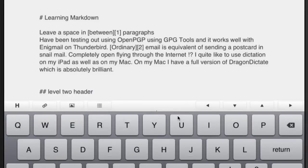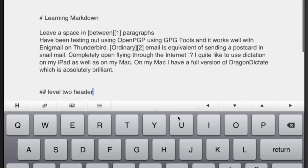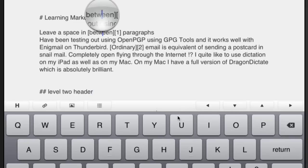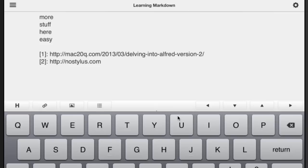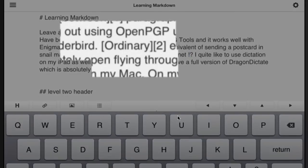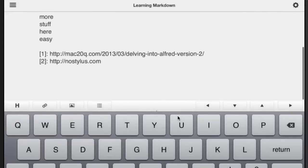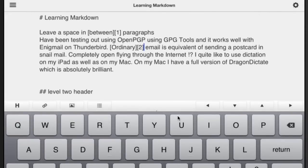I prefer to put links in using the reference method because it's just easier to read. This first part means we've got the word which is going to be the link, and the reference link is going to be 1. If I go down to the bottom of the file, you can see that number 1 is the link to Max20Q, and number 2 is the link to nostylus.com — nice and easy.